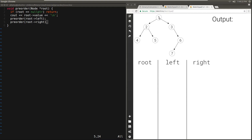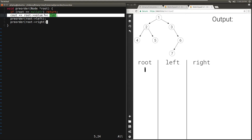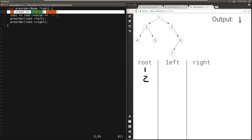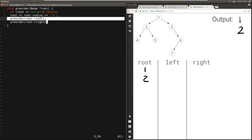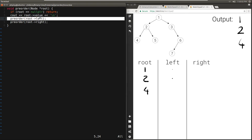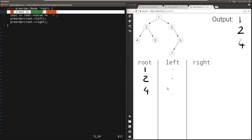We have this tree again. We start with root 1. We check: is root null? It's not null, so we're going to print the value: 1. Then we call pre-order passing in root's left child, which is 2. We check: root is not null, so we print 2. Then we call pre-order passing in the left child of 2, which is 4. 4 is not null, so we print it. Then we call pre-order passing in the left child of 4, which is null, so this returns immediately — we hit the base case. We're done with the left of 4.